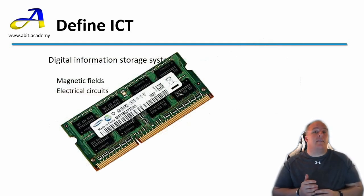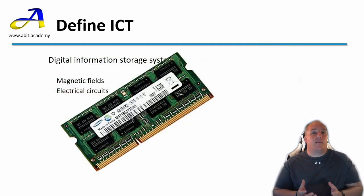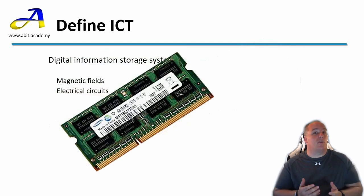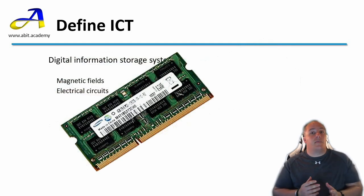The downside here is that once the power is cut they can't store the information anymore and so anything that's being stored is lost. This type of storage is called volatile memory.